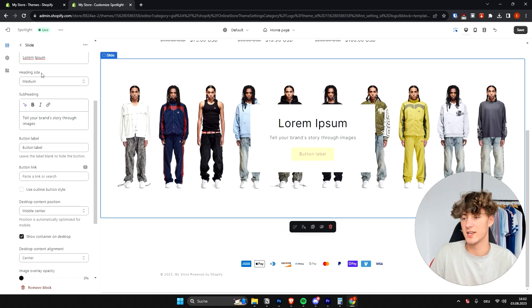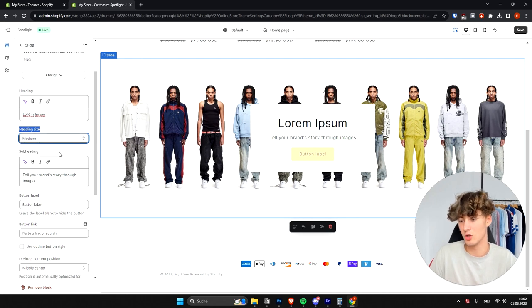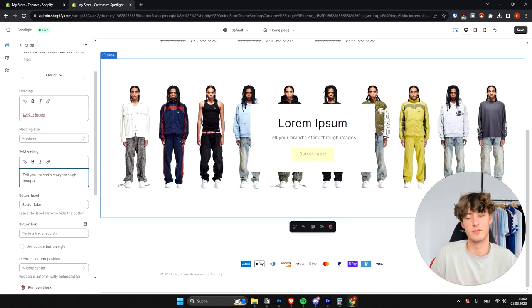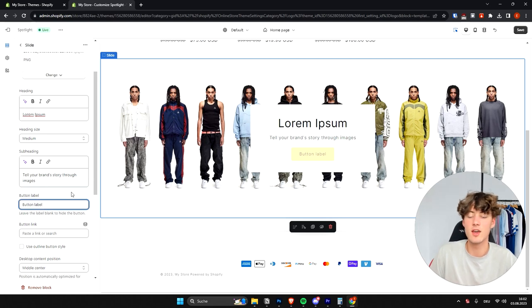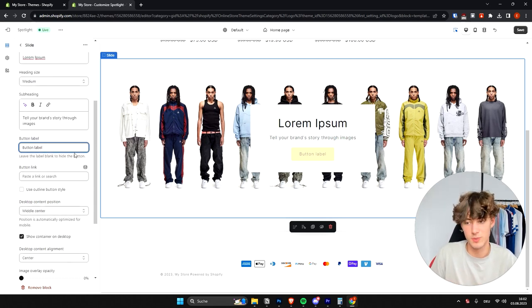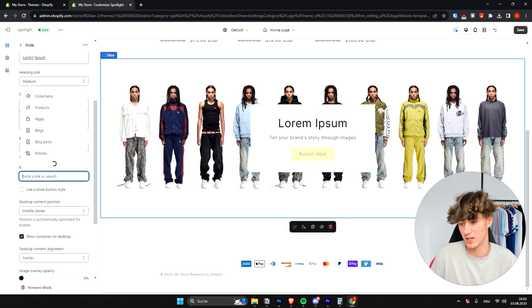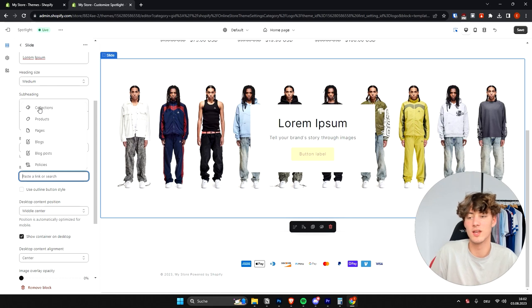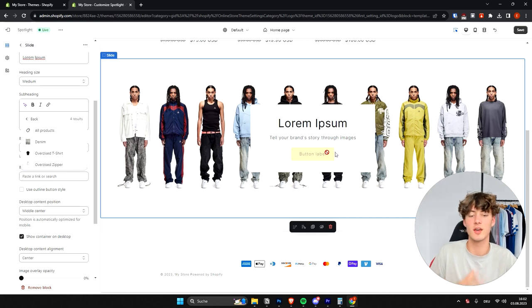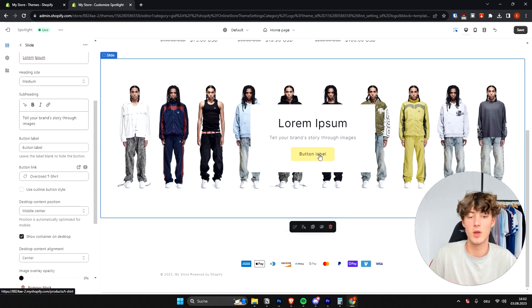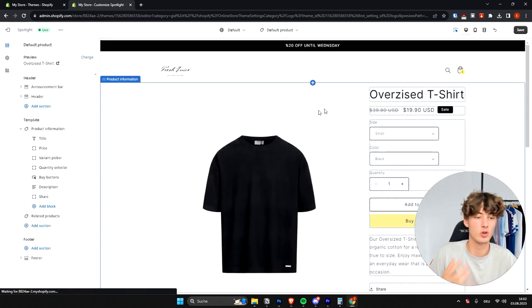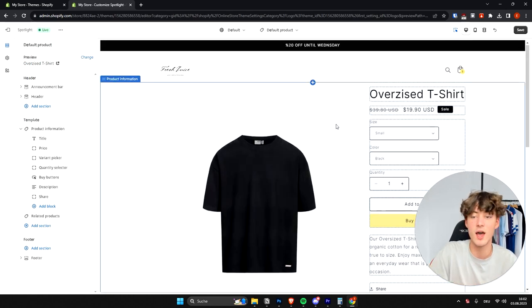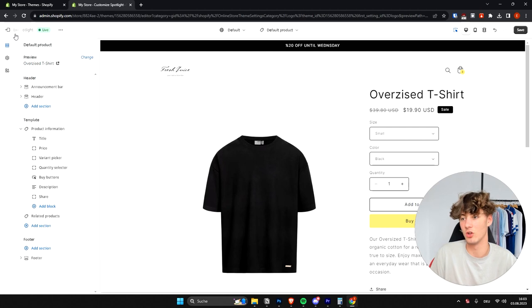You can change the heading size to large, medium, or small. For the subheading you can also add text. The button label is really important — you can link all sorts of things to this button. Go to Button Link and select whether you want to link to collections, products, pages, blogs, and so on. For example, I'll connect it to my oversized t-shirt, so clicking the button will redirect visitors to that product page.